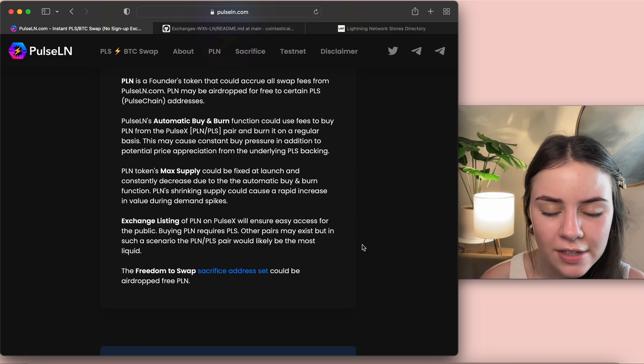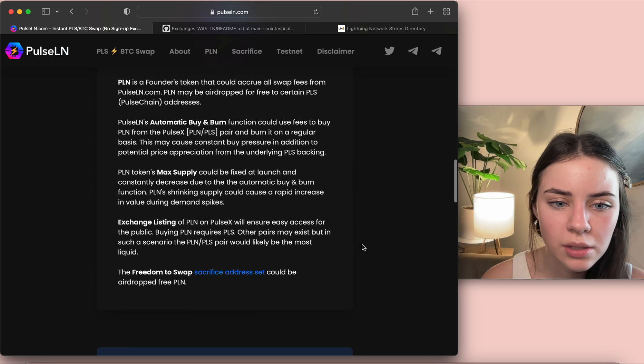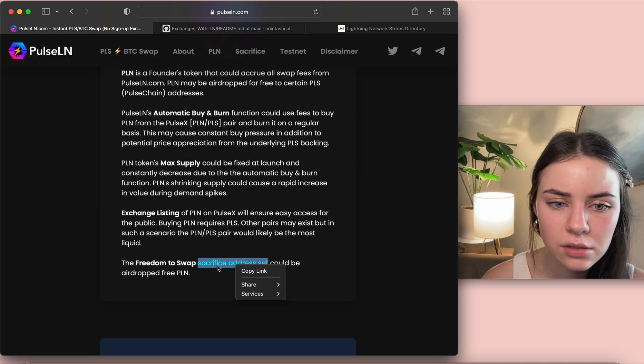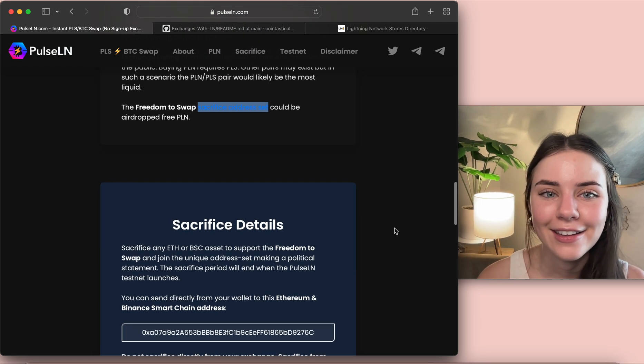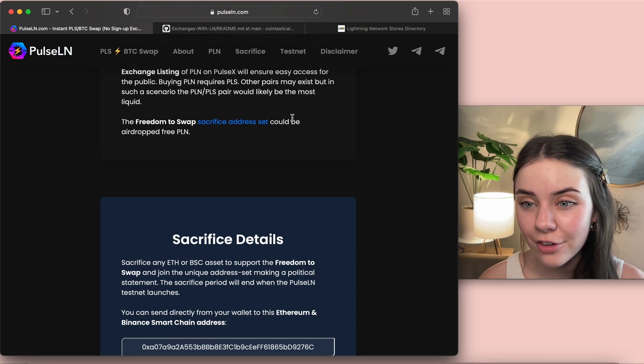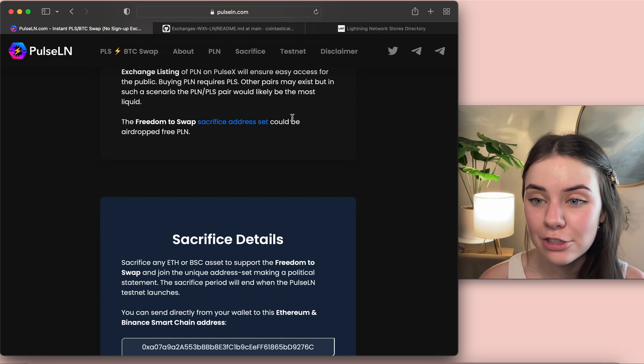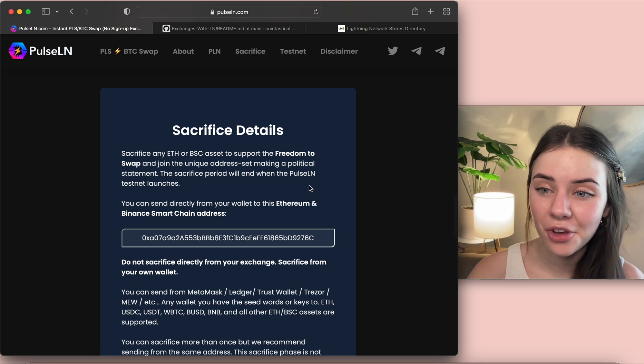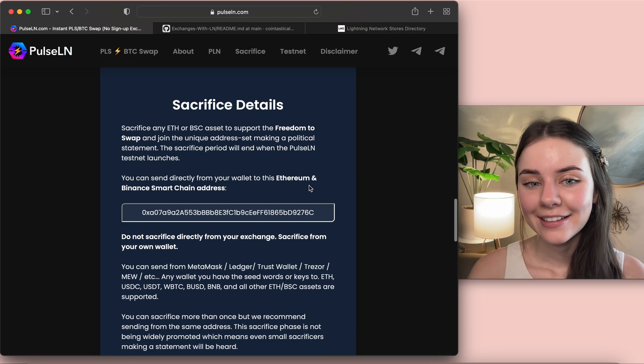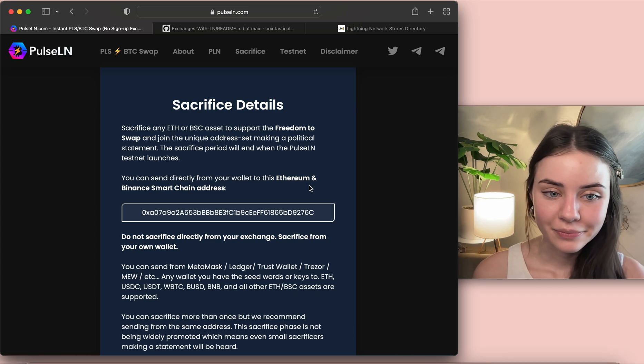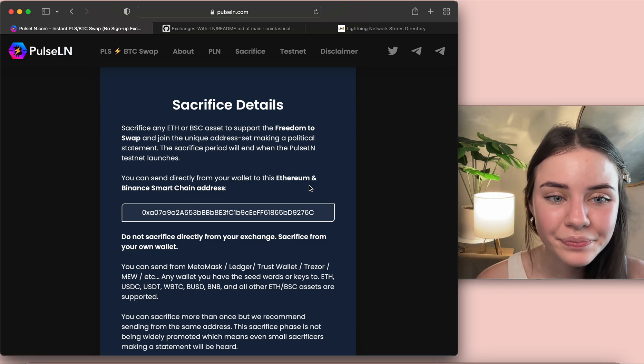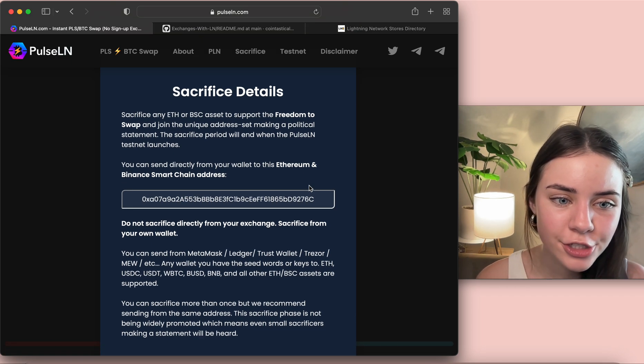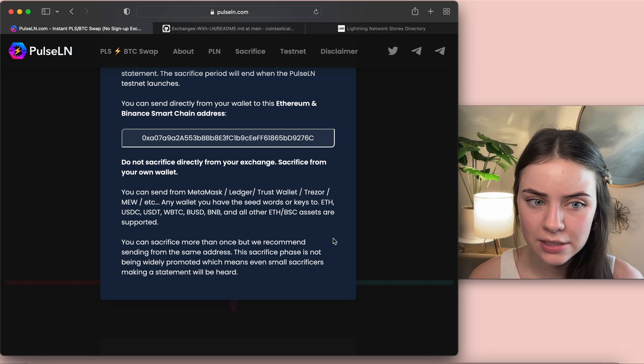And the freedom to swap sacrifice address set could be airdropped free PLN. Let's click on this link. Oh okay, so it's talking about if you sacrifice that you could be airdropped the PLN token. It looks like sacrifice is still open right now but come to the website if you want to sacrifice, it may be closed by then, who knows. So that could be an option. You can sacrifice from Ethereum or the Binance Smart Chain and there's specific coins that you can sacrifice.